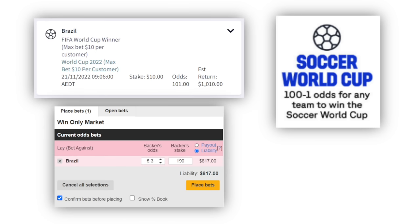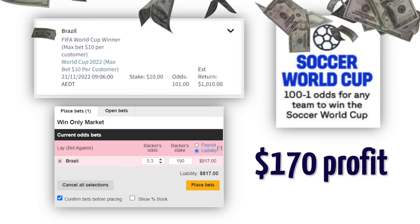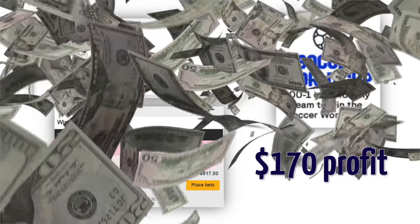Another example is the BetR 101 odds special betting promotion on the FIFA World Cup 2022, which I used to create a synthetic arbitrage that guaranteed a profit of $170 no matter what happened, just from one bet. You can check out the details of exactly how I did it in another video, where I used the bookmaker promotion and a betting exchange to get mathematically the best possible payout no matter what happens.